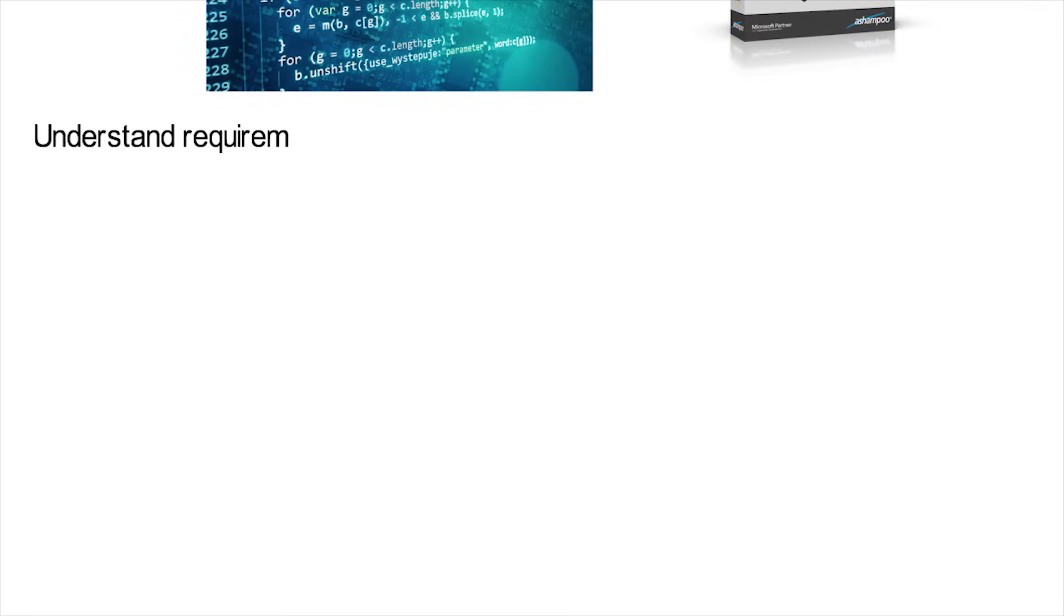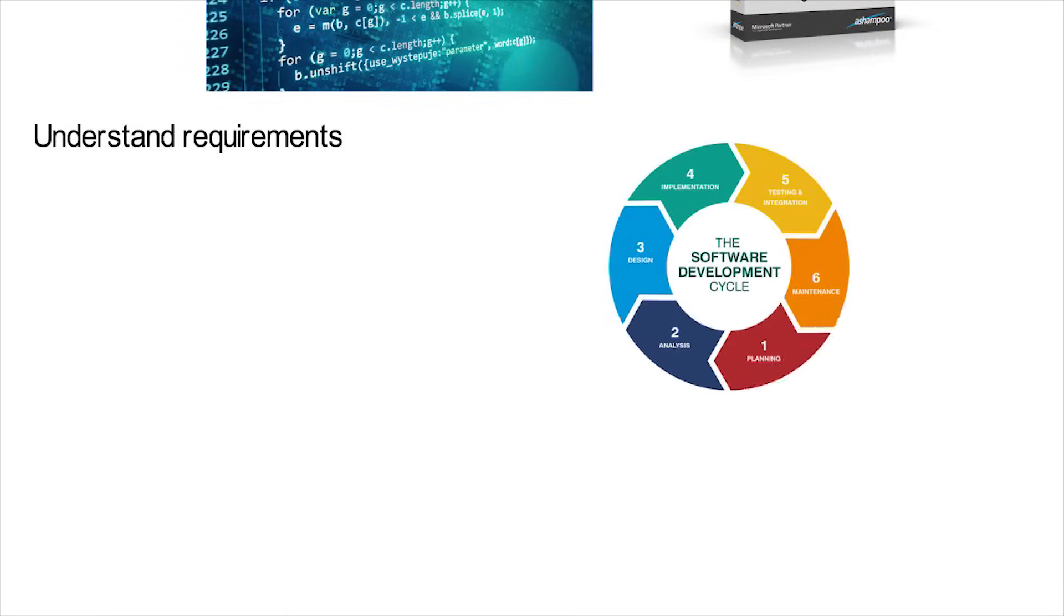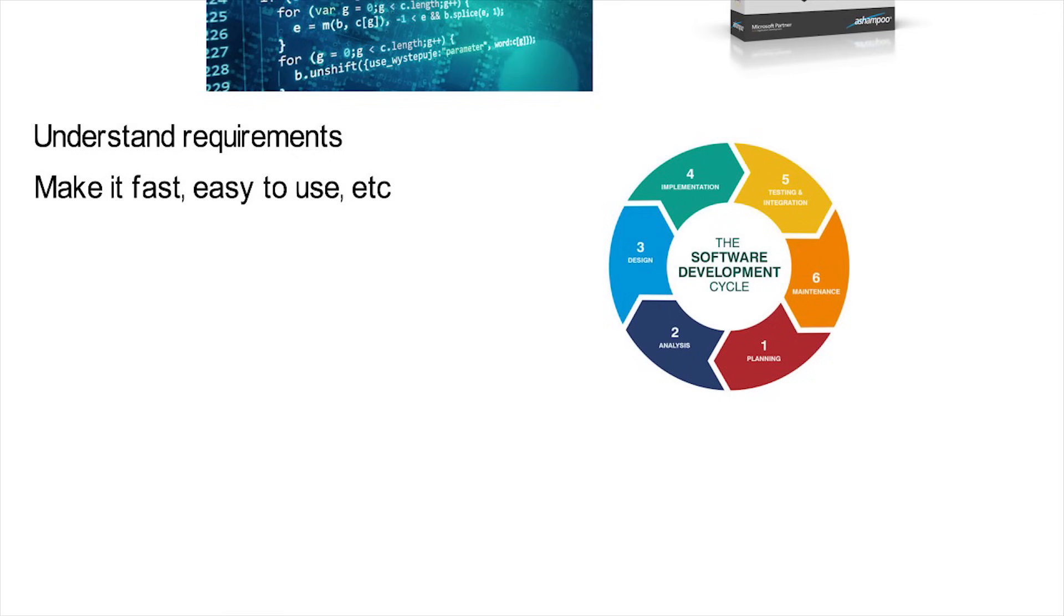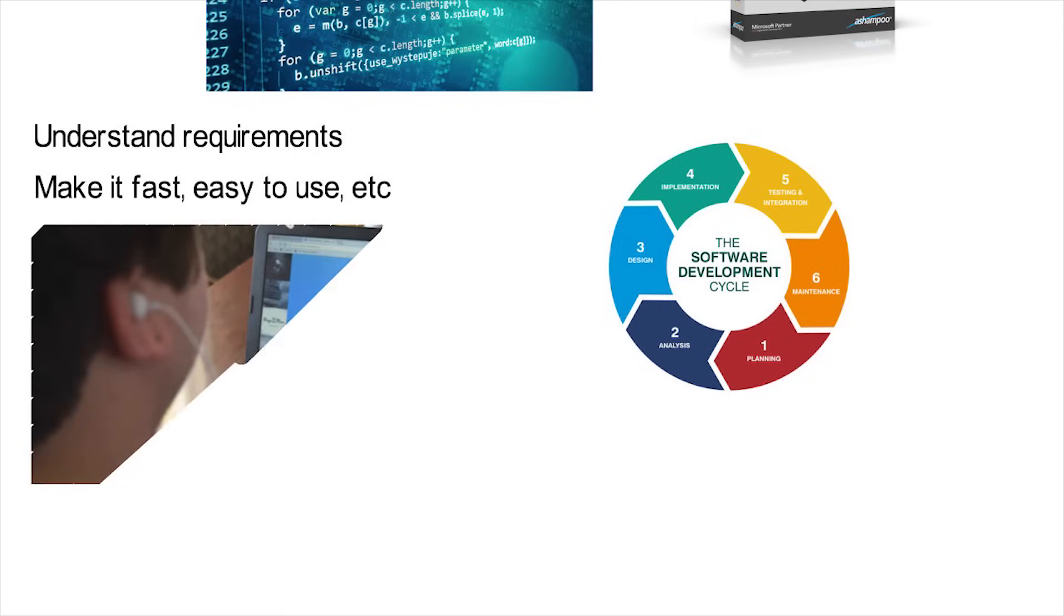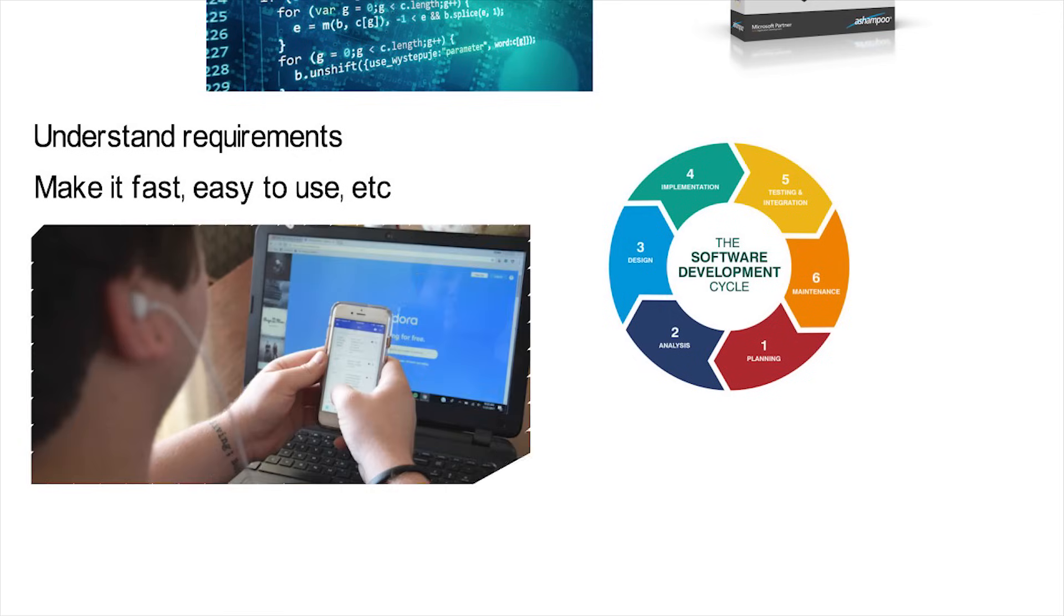There's more structure to it. They have to understand all the requirements for a project, plan the life cycle of the software, figure out how to implement everything. Like it might need to be fast, super easy to use, etc. They think of who will be using the final product, like if there will be other engineers or just an average person. They have to do testing, think about scalability, and so on.